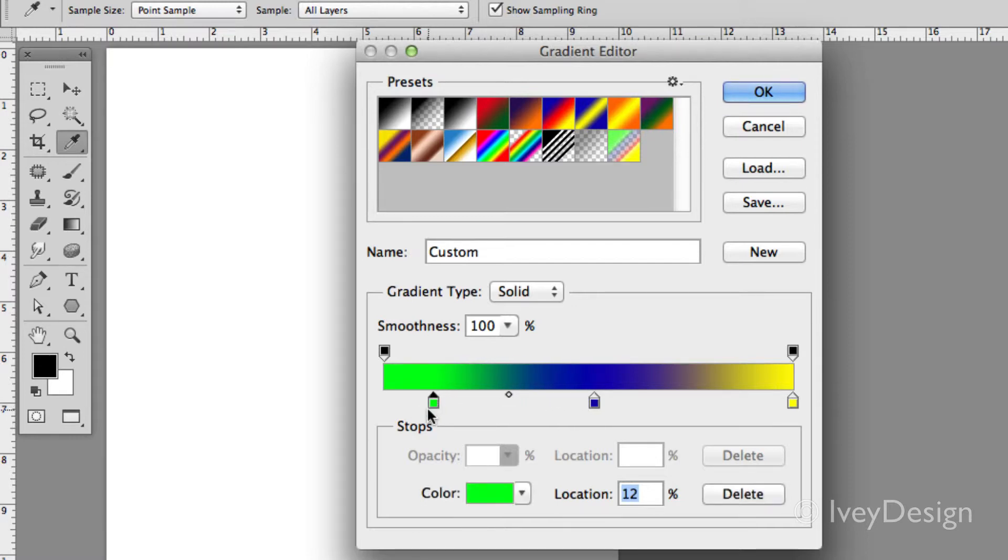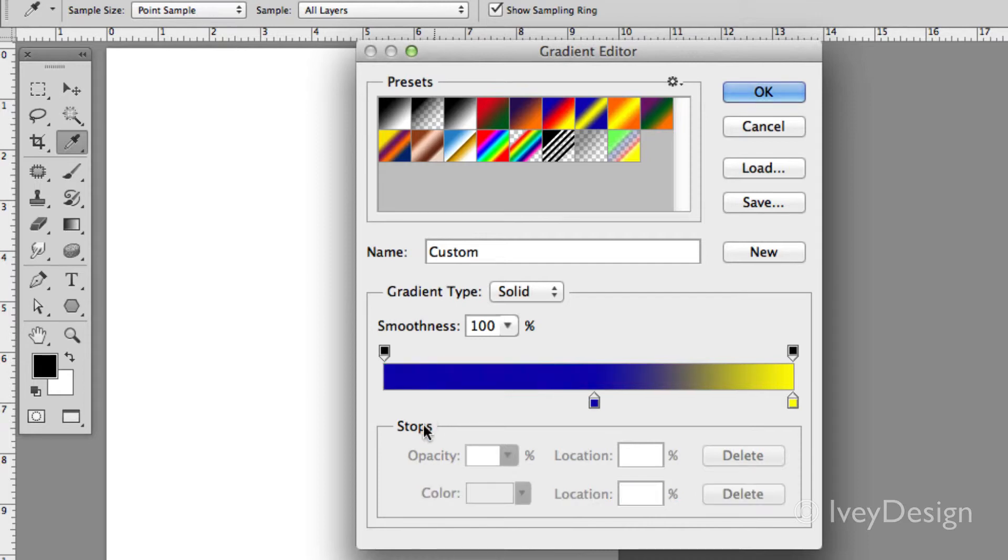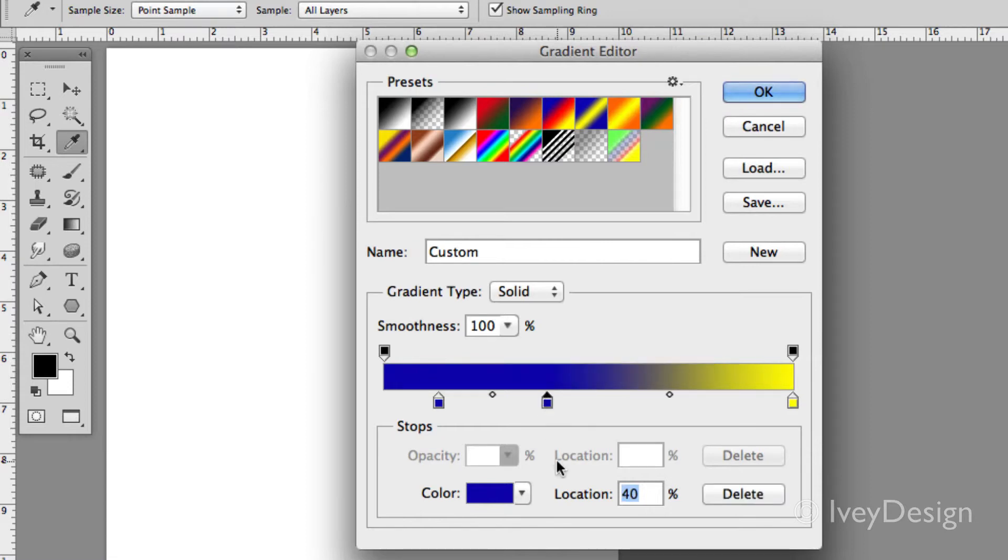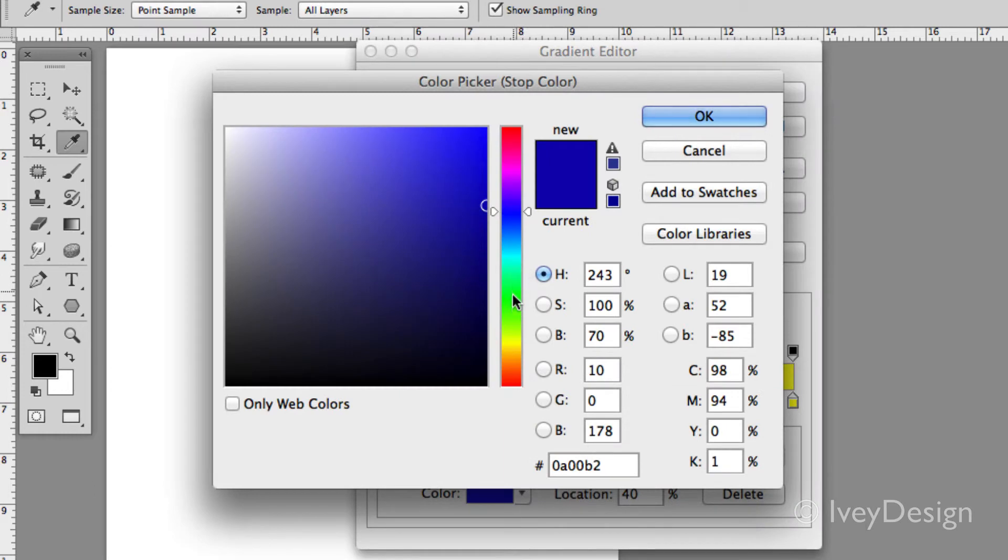If I wanted to remove a swatch I can click on it and drag it off, and now I'm left with just the two. Or if I wanted to add a swatch, I can click anywhere underneath it and notice that my cursor becomes a hand and another swatch stop has been added. Let's change its color back to green.